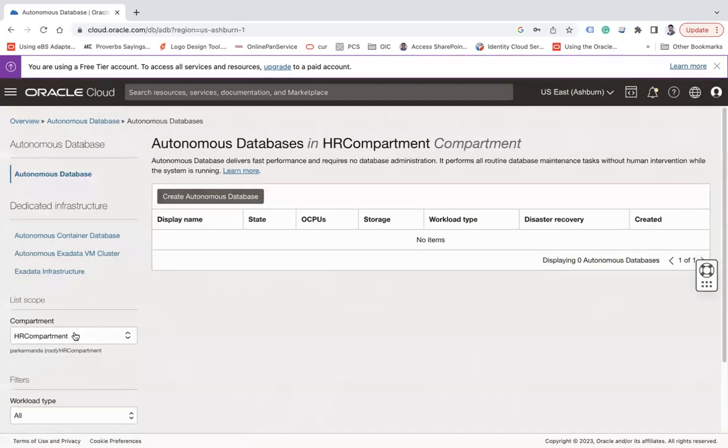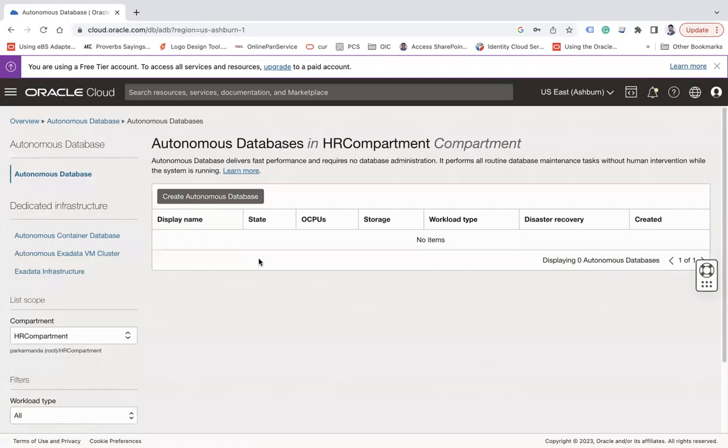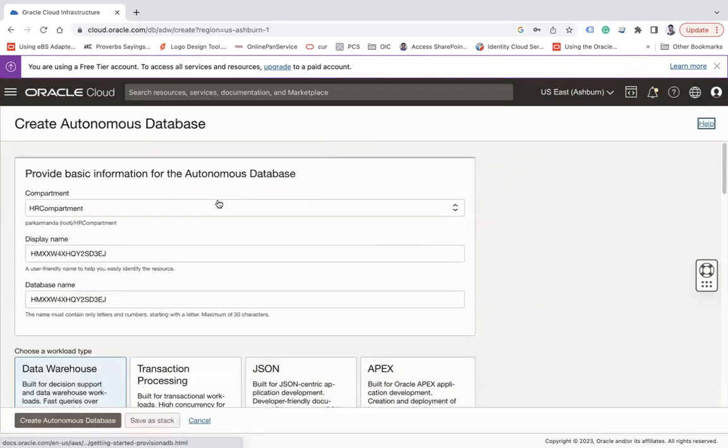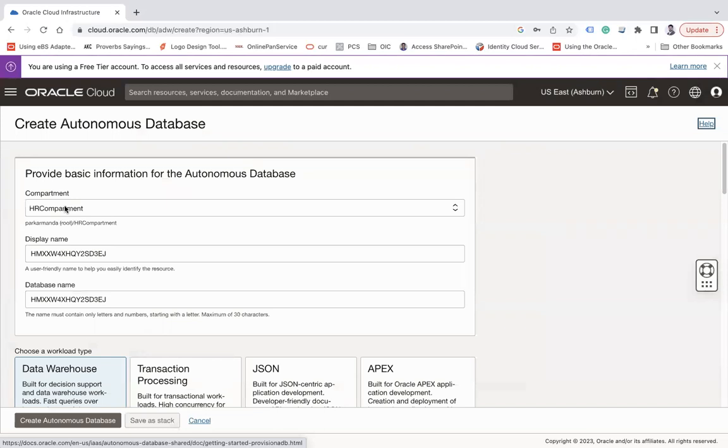Let me click on Autonomous Database. When you choose it you will be rendered on this screen and you have to choose the compartment in which you would like to create an Autonomous Database. Let's click on Create Autonomous Database.